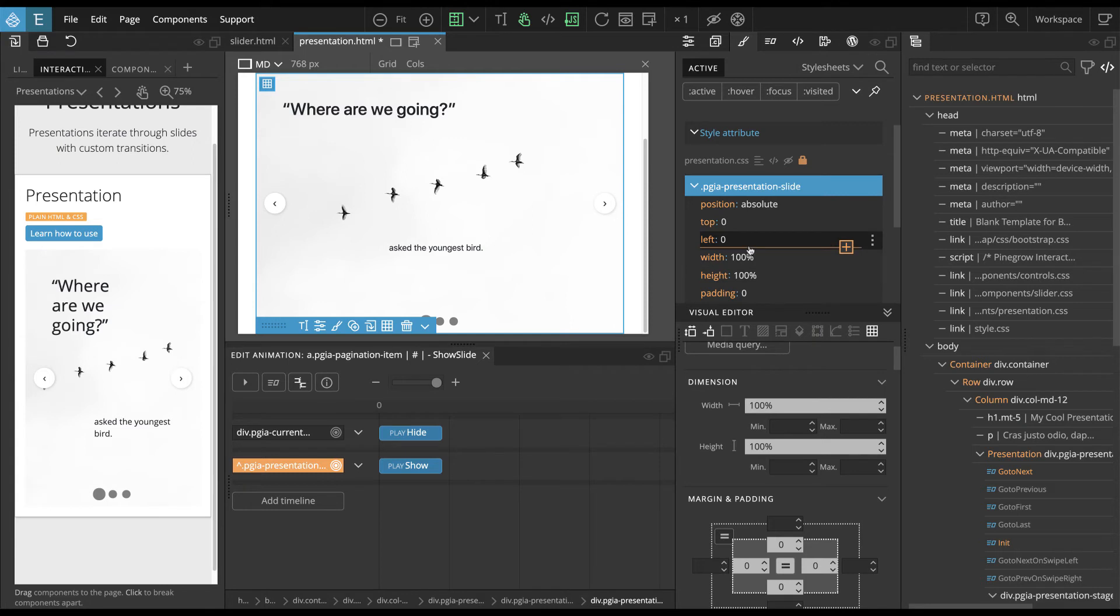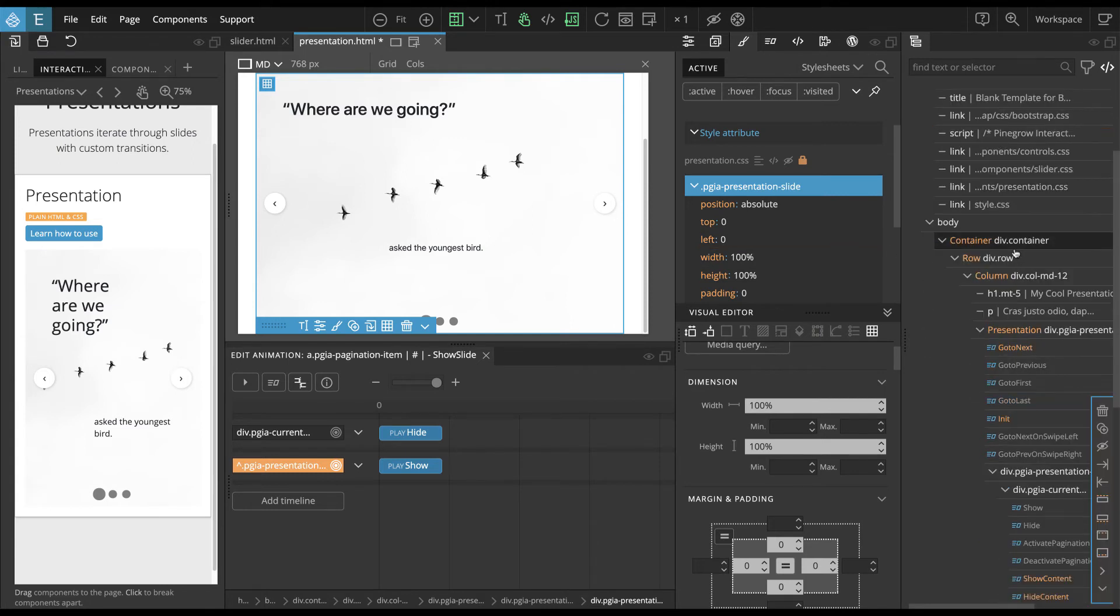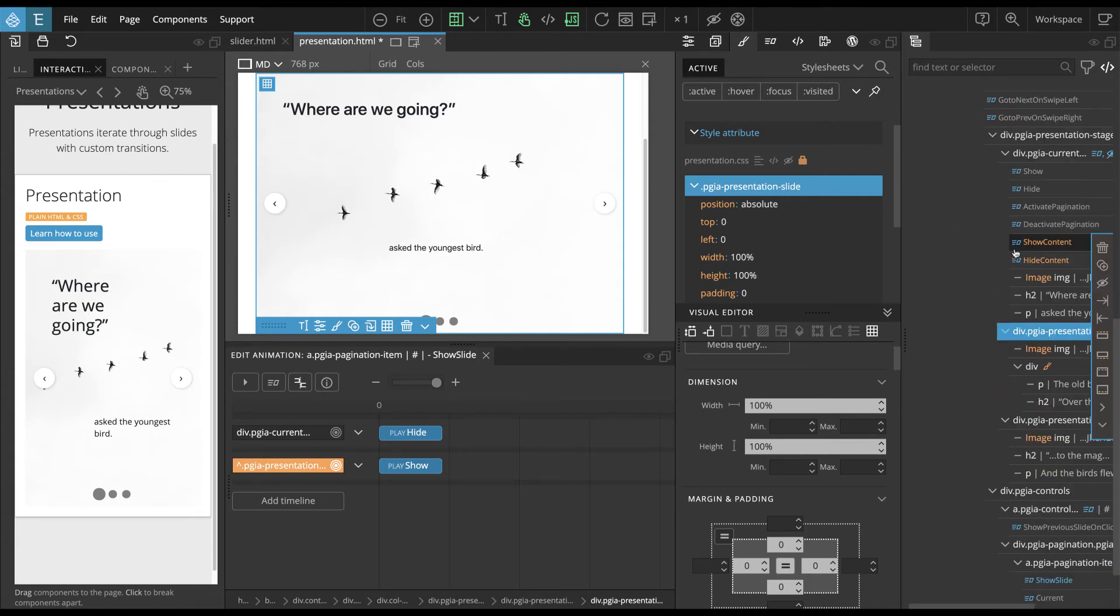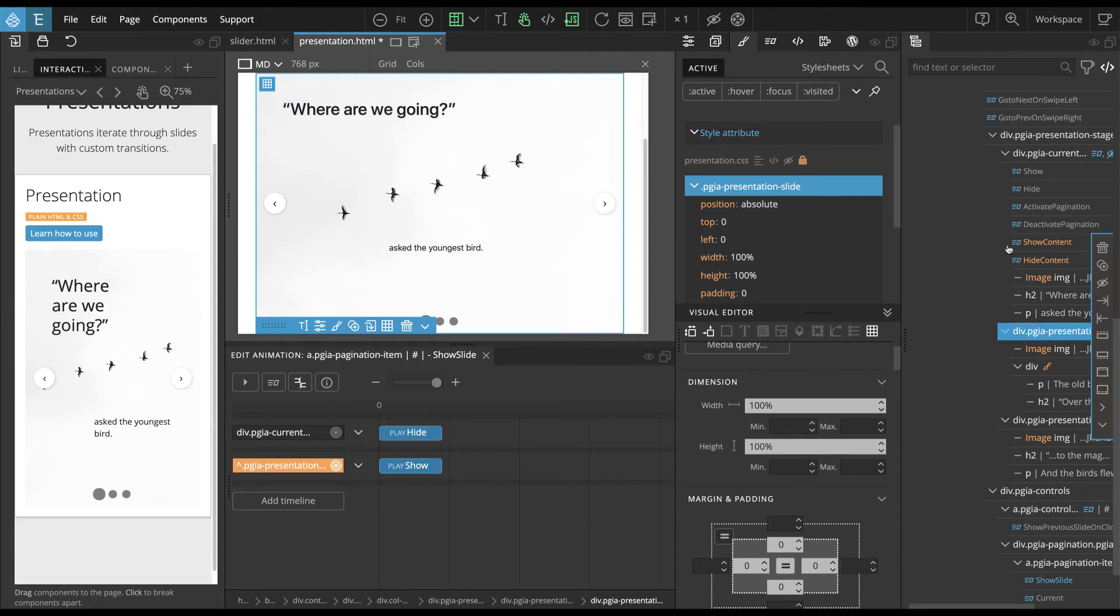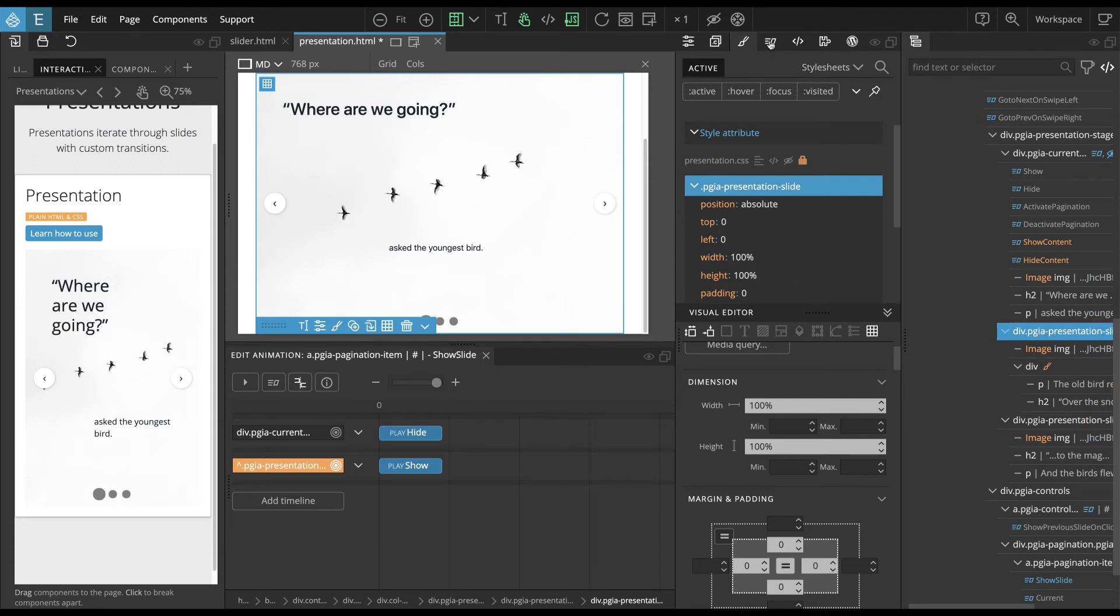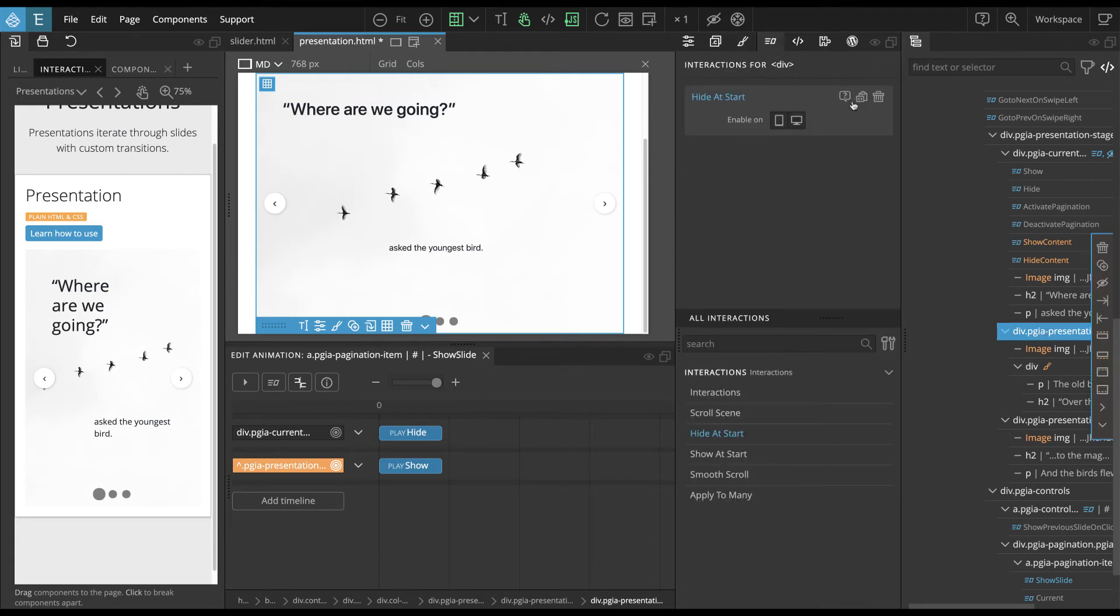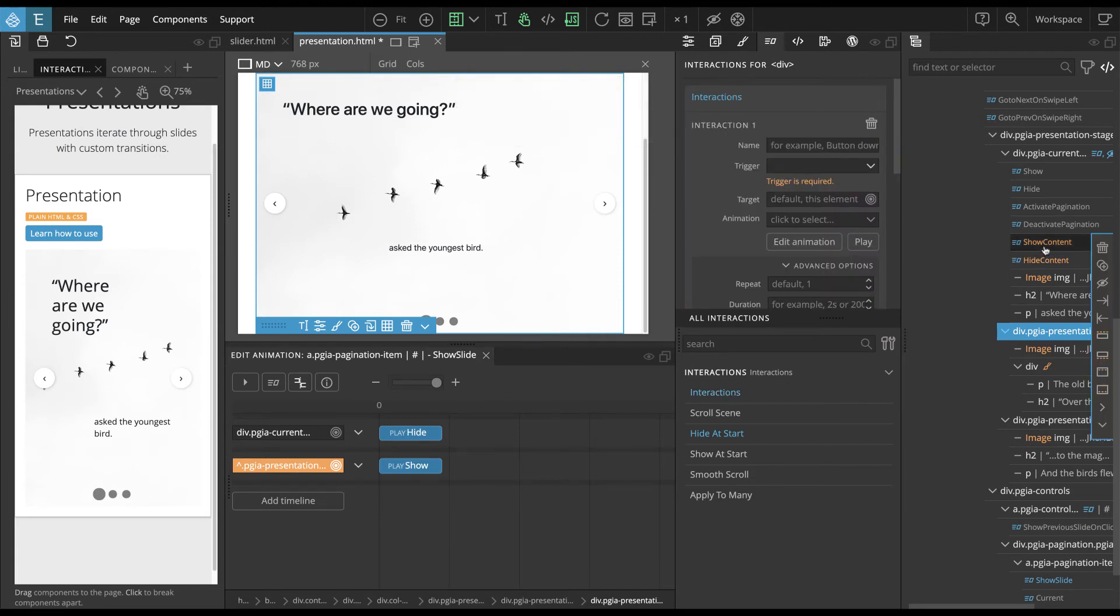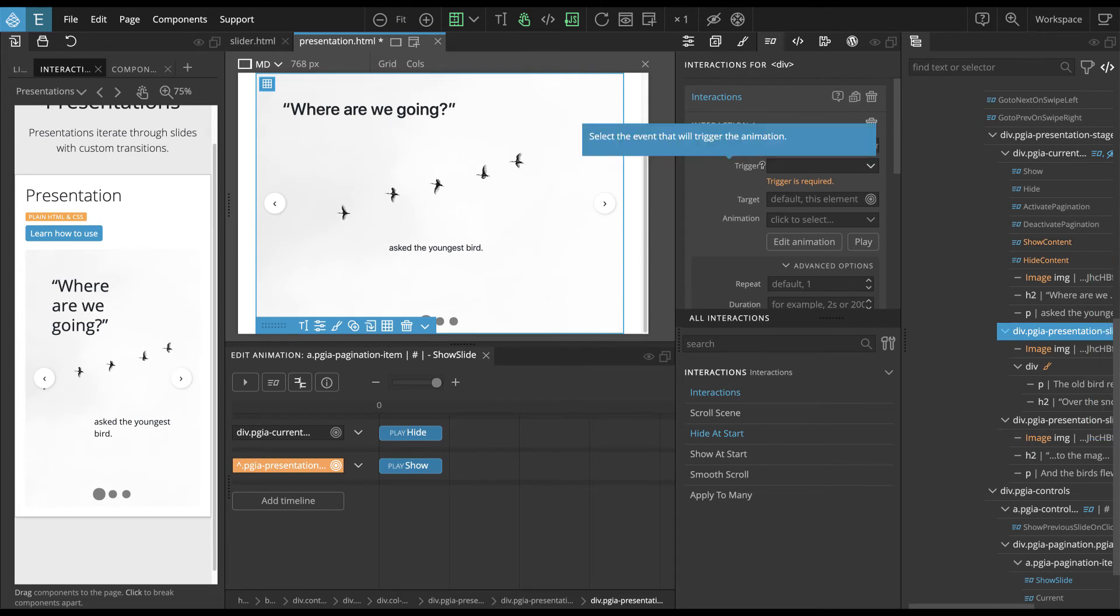And again, as with sliders, we can also have different animations on different slides. And we don't have to duplicate all of this functionality. So if we want to have on the second slide, like a different transition, we just add the interaction. And we just overwrite what's special, what will be different. So let's, in this case, show content.